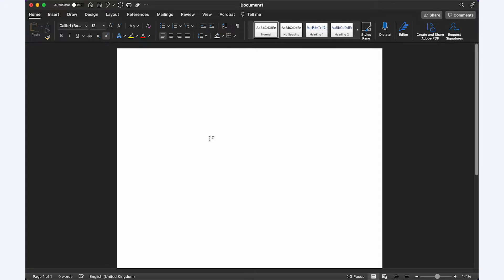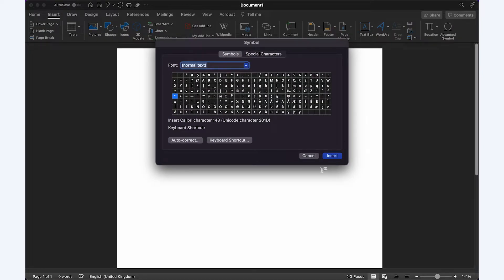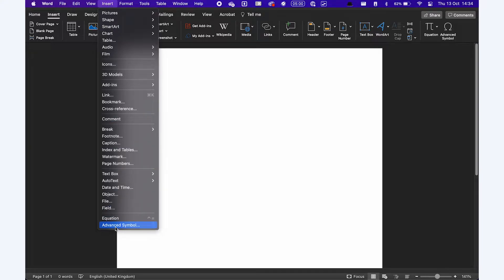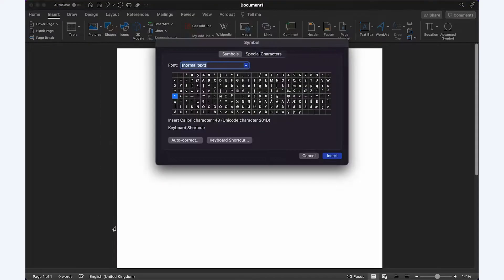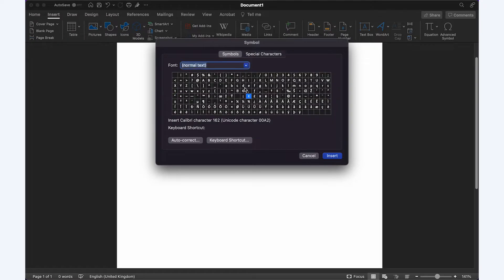With your Microsoft Word document open, you can go to Insert > Advanced Symbol. Either option will bring up the Symbol menu, which has symbols and special characters. From the Symbol menu you can select a symbol and select Insert.